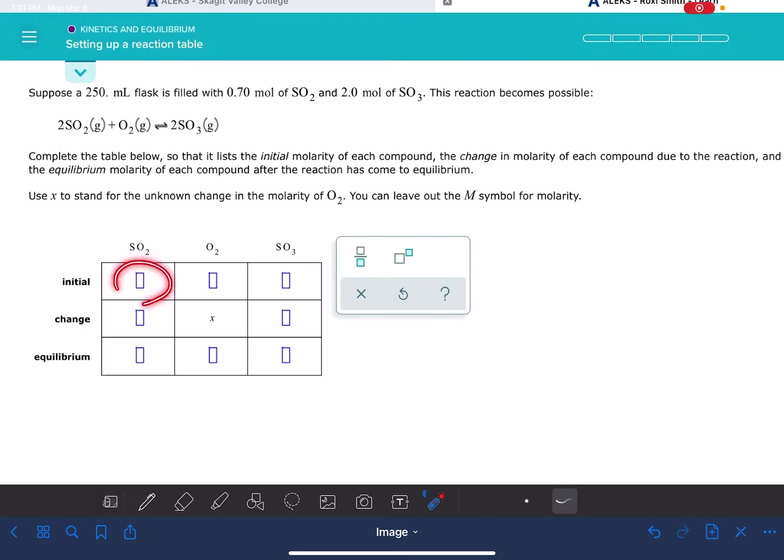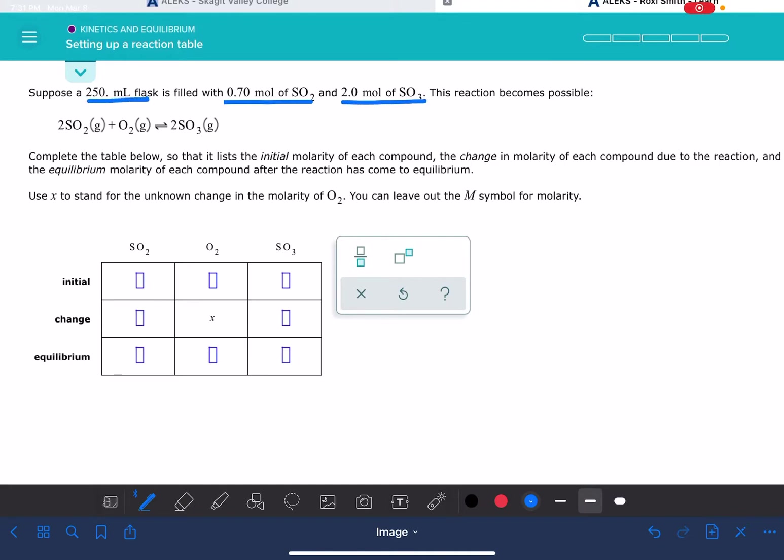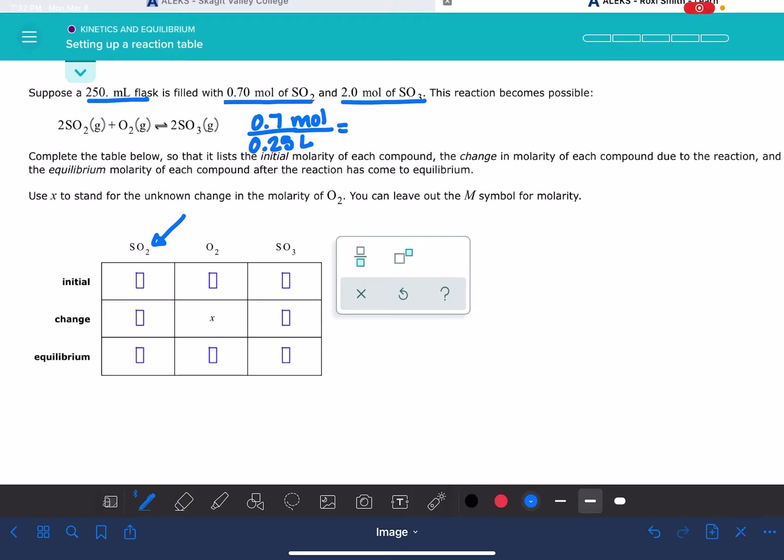The initial row is going to contain the initial molarities of each one of the components in the solution, and we have to calculate that from the moles of each one of these components and the volume of the solution. For the SO2, the moles are 0.7, the volume of the solution is 0.25, that has to be in units of liters. So the molarity here is 0.7 divided by 0.25, and that works out to be 2.8.